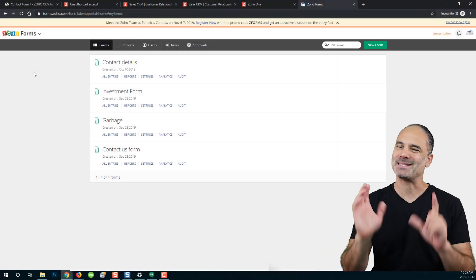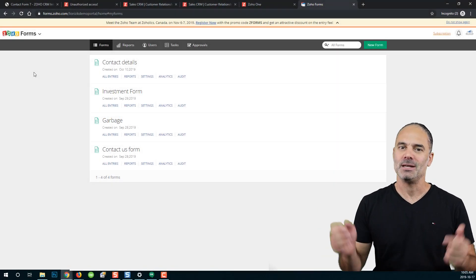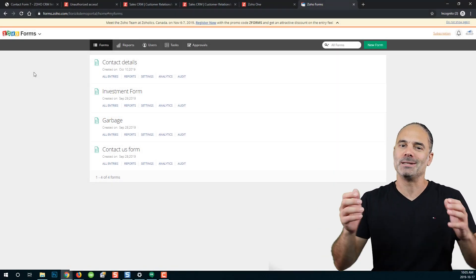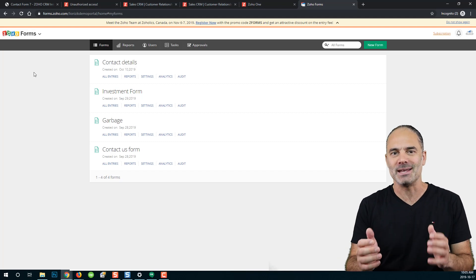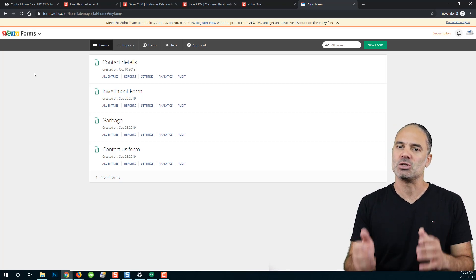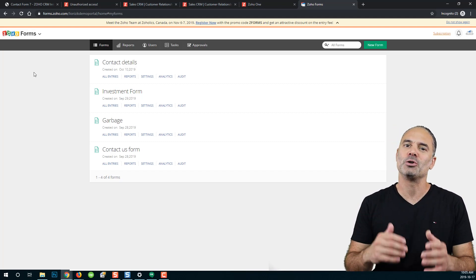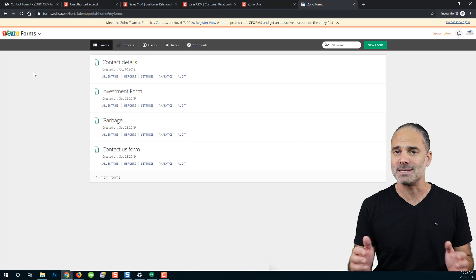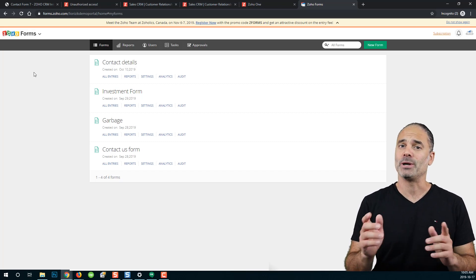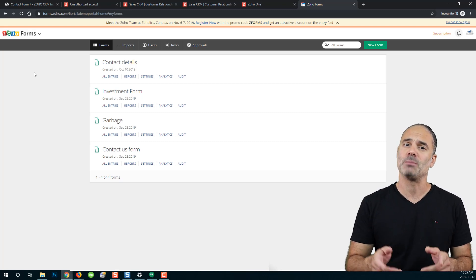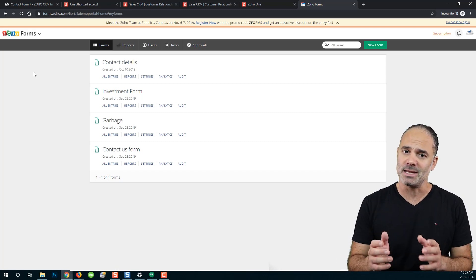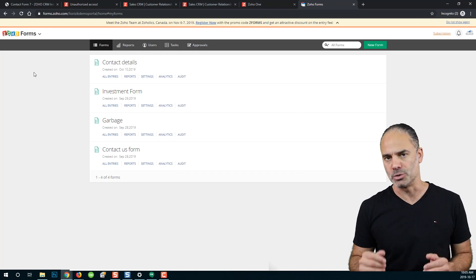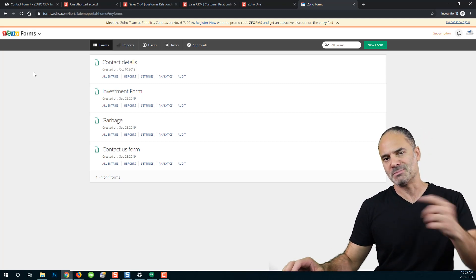Welcome to lesson number seven. In this lesson we are going to talk about the different settings in Zoho Forms. We are not going to discuss all the settings but we are going to talk about the settings that most of the users will use. Let's begin.